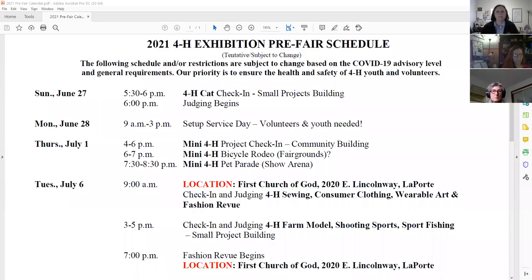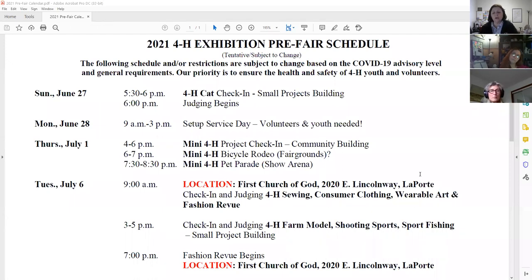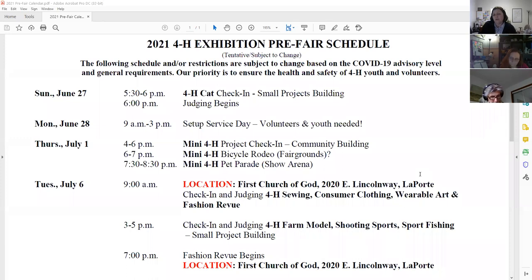I'll share my screen — you're going to see the top half for right now. Here is the beginning of our pre-fair schedule. Please know that we have a health and safety plan to create, and it will be in conjunction with the fair board as well. They have a safety plan to create, we have to create one. We have to make sure that we have plans for the health and safety of everybody.